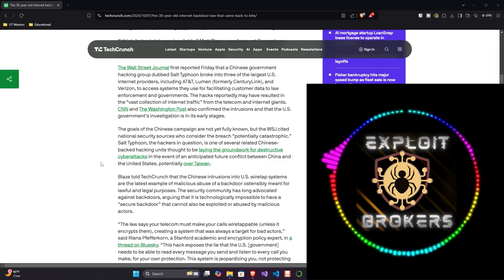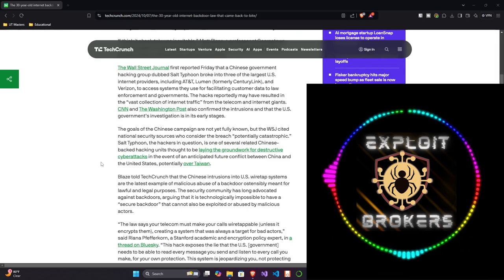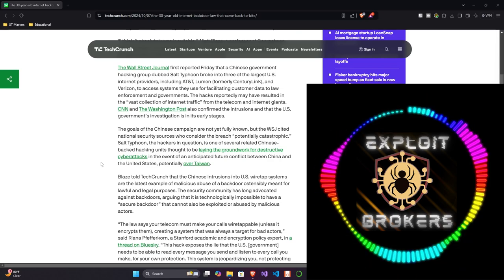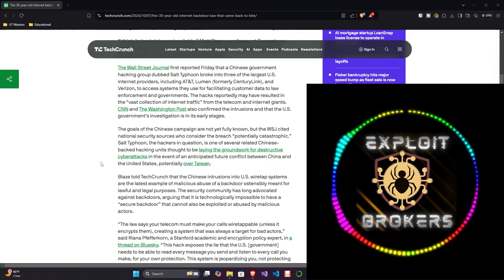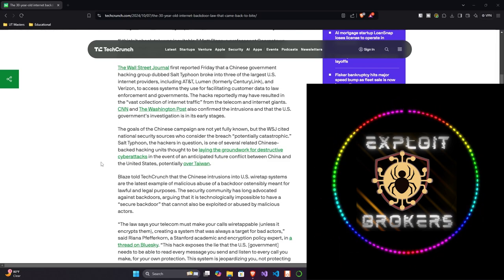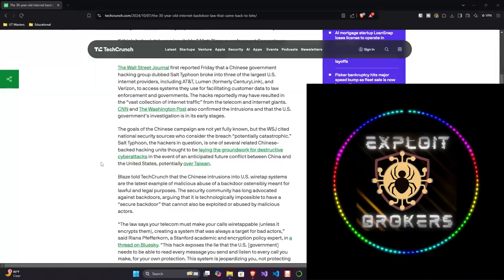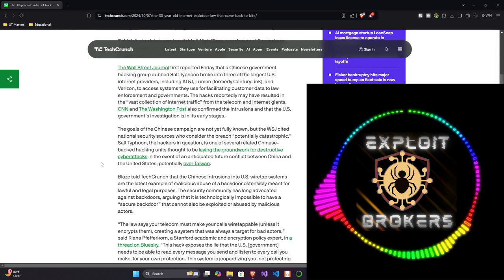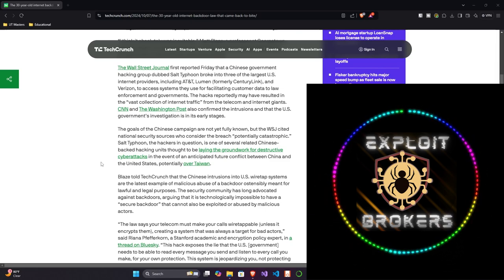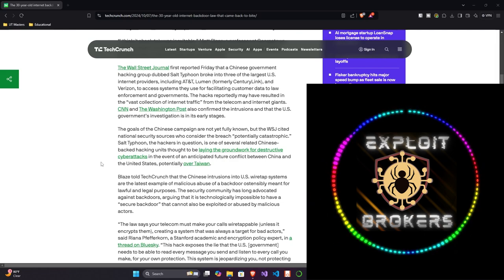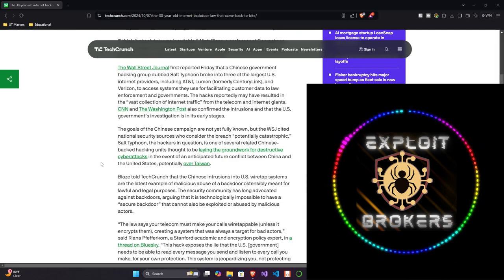The goals of the Chinese campaign are not yet fully known, but the Wall Street Journal cited national security sources who consider the breach potentially catastrophic. I would say it's actually very catastrophic, not just potentially. Salt Typhoon, the hackers in question, is one of several related Chinese-backed hacking units thought to be laying the groundwork for destructive cyber attacks in the event of an anticipated future conflict between China and the United States, potentially over Taiwan.